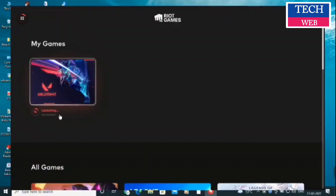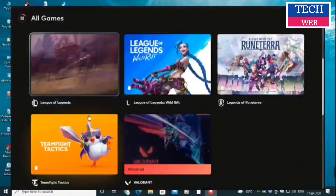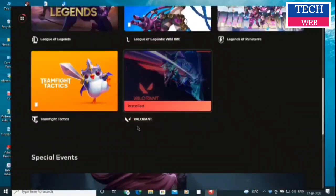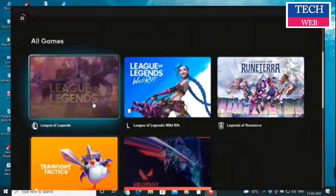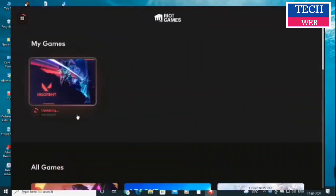In my case it's updating — currently at 14 percent. If you scroll down a bit you can see all the games available to install from the launcher. That was the video for today — hopefully you enjoyed it. Please subscribe to our channel and hit the bell icon for more updates. Thank you!